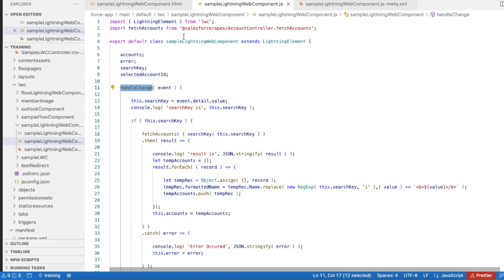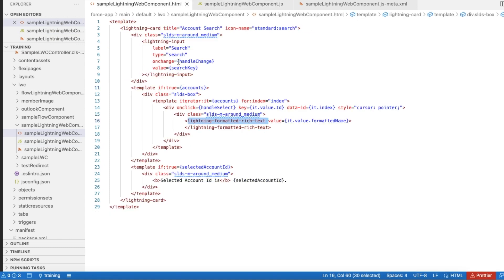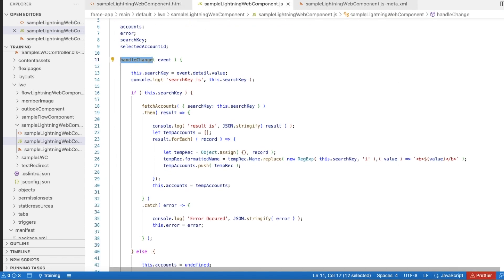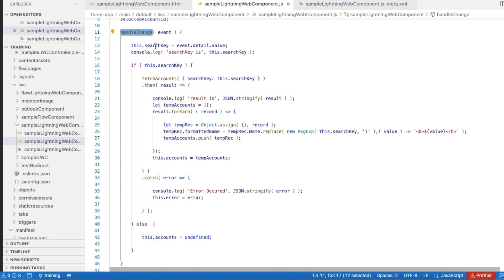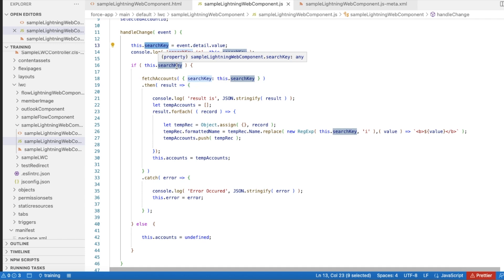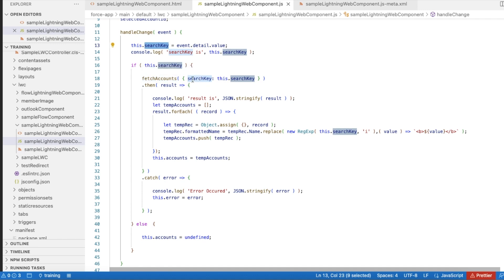The handleChange method in JavaScript is called when somebody enters values in the lightning-input. I am using event.detail.value to set the search key variable, and I am checking whether the search key has some value — that it is not null or undefined.